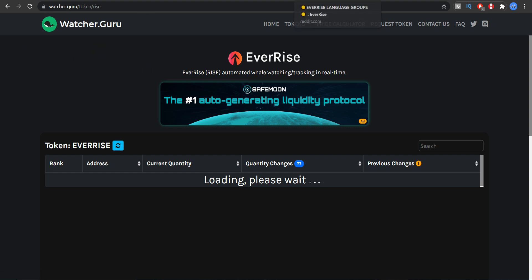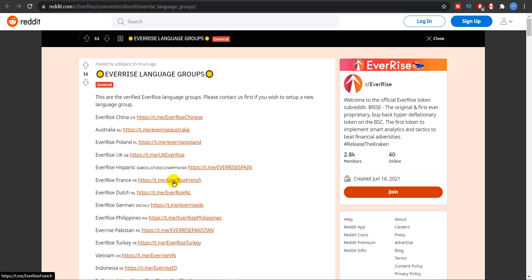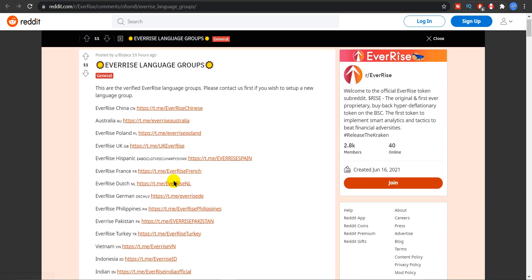Now here is an update for all of you people who do not speak English as their first language. So there are official language groups which are verified by EverRise. So if you are from one of these countries then make sure you join this group so that you can better understand EverRise. So we have a lot of countries.